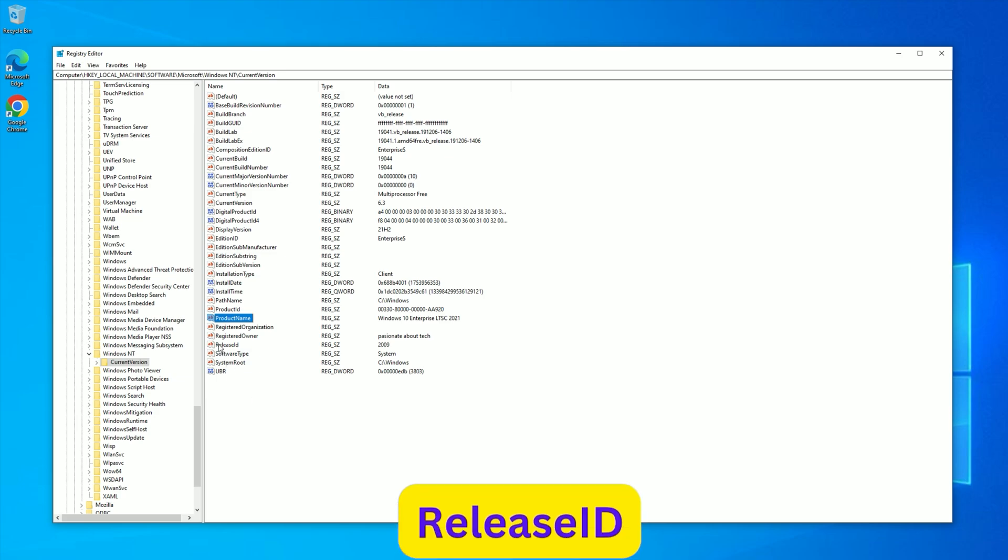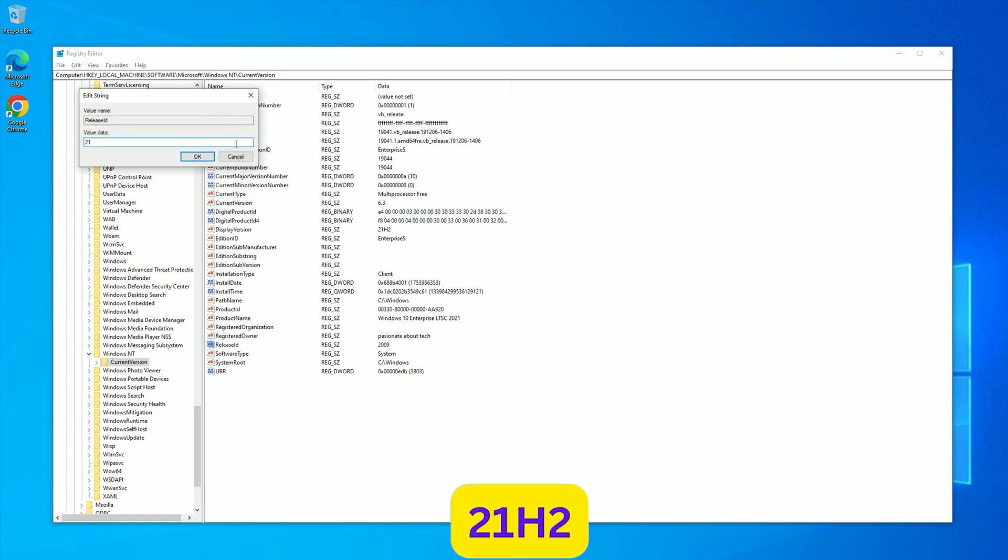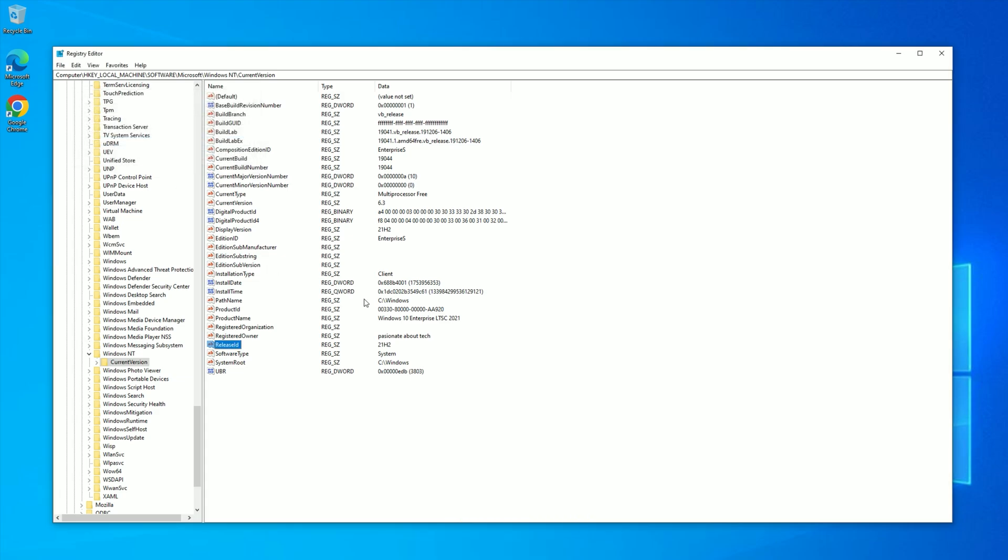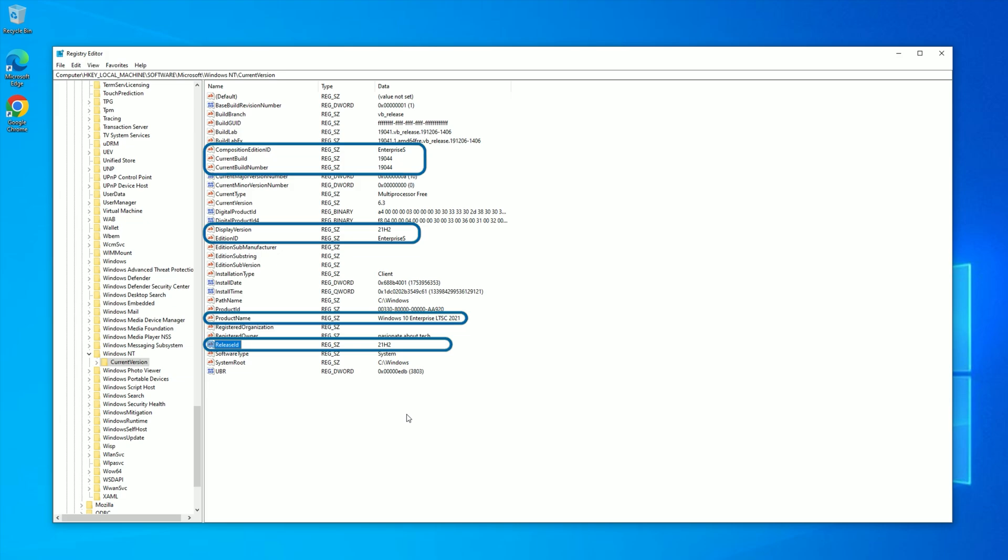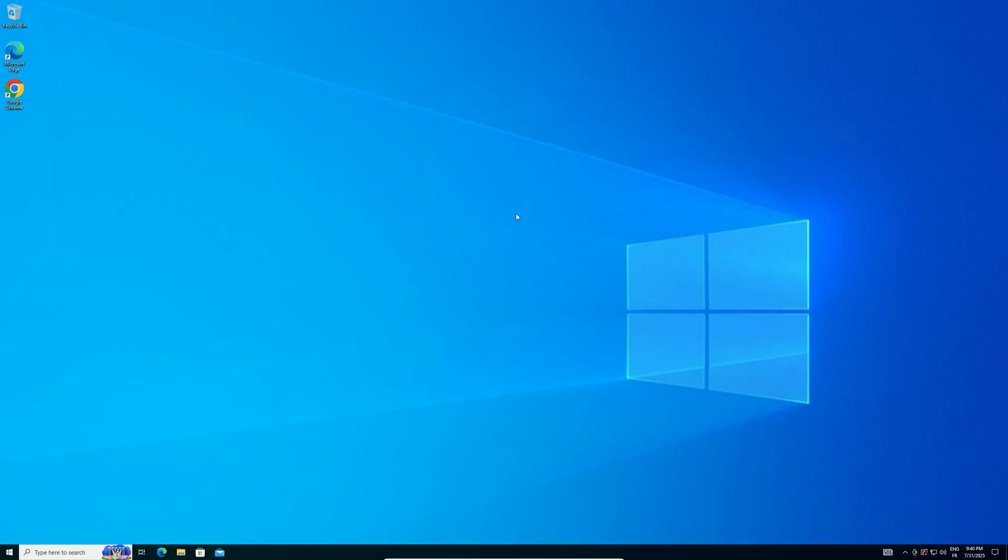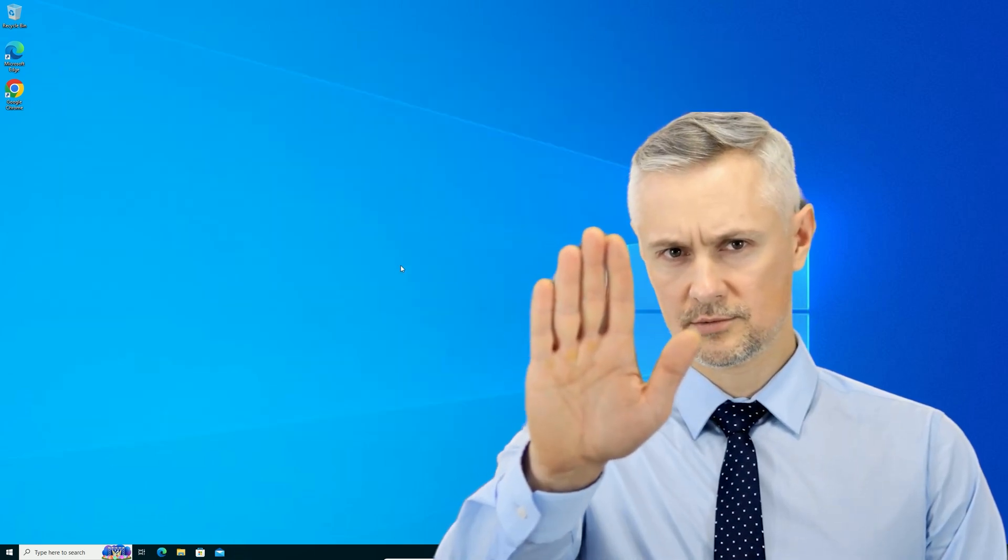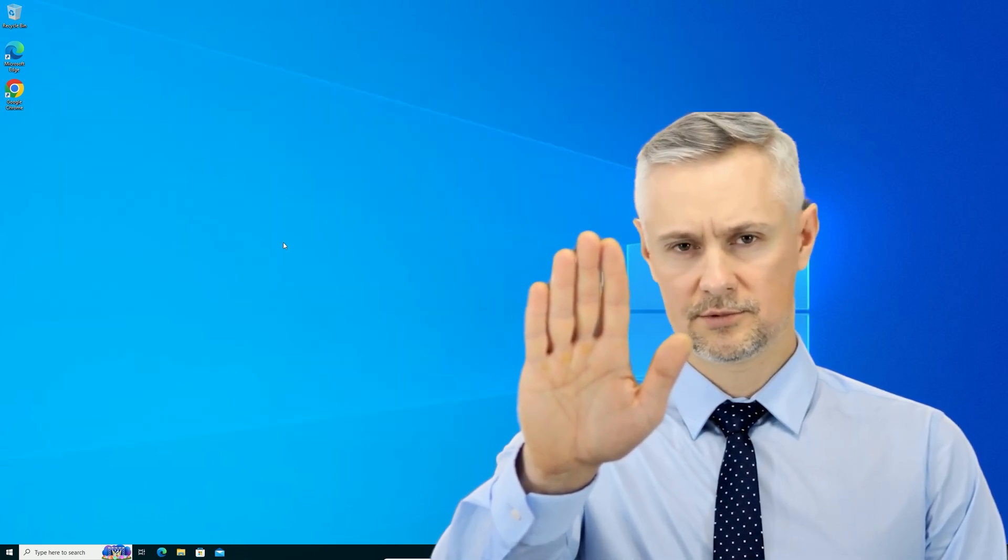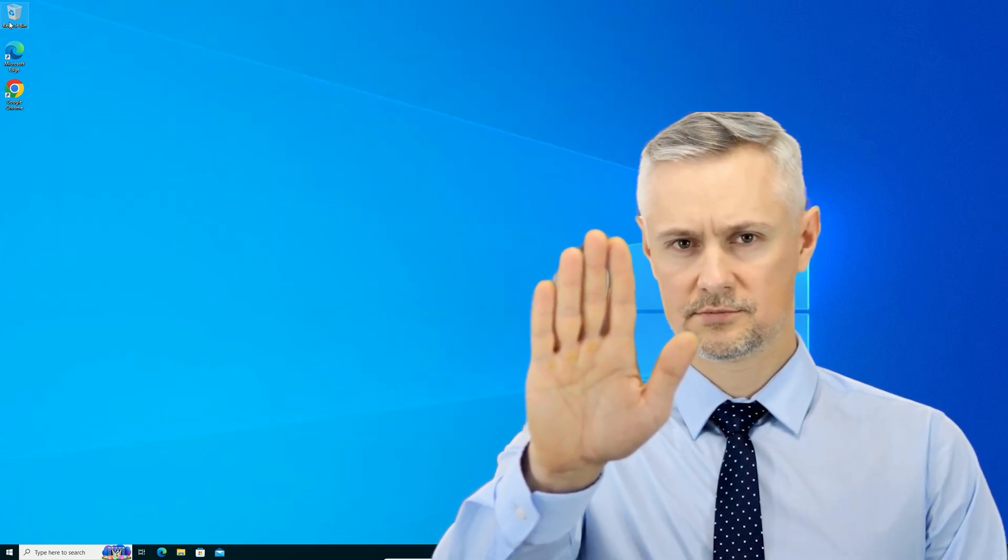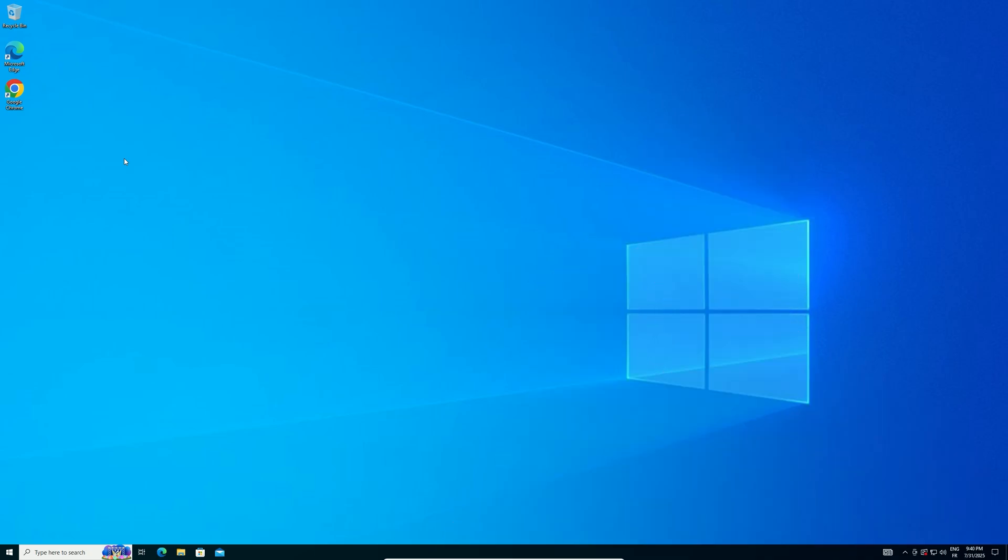Finally, find Release ID, double-click, and set it to 21H2, replacing any other value like 2009. Click OK. Pause the video here if you need to double-check these entries on your screen, as accuracy is crucial to avoid errors. Close Registry Editor immediately without restarting your PC, as a reboot could interfere with these changes.